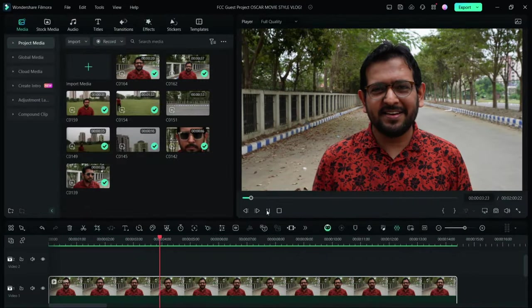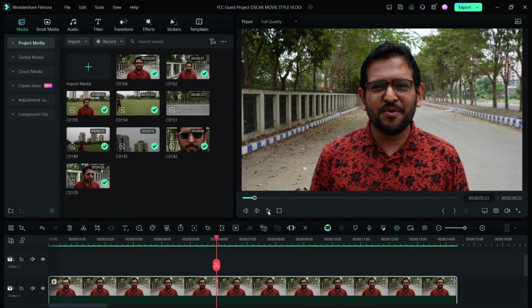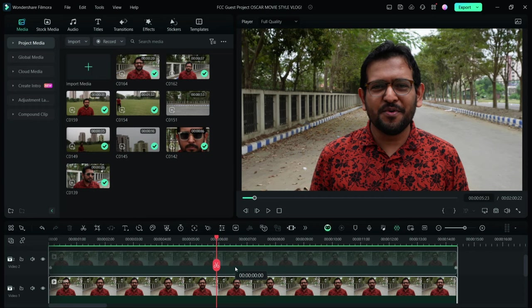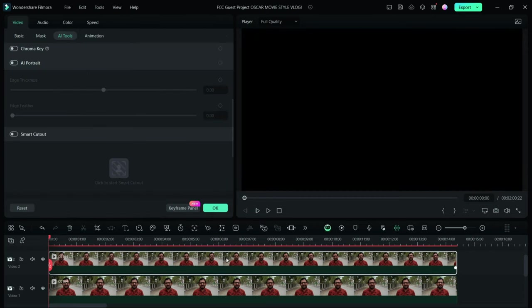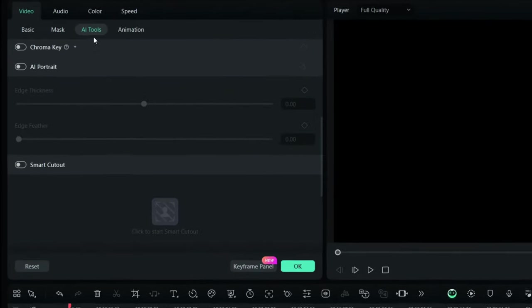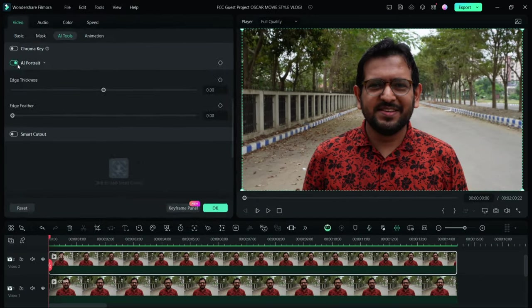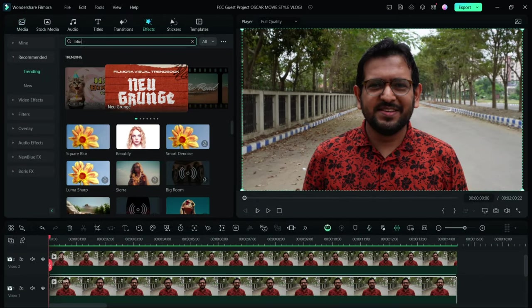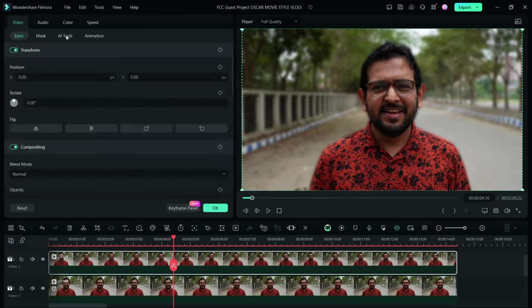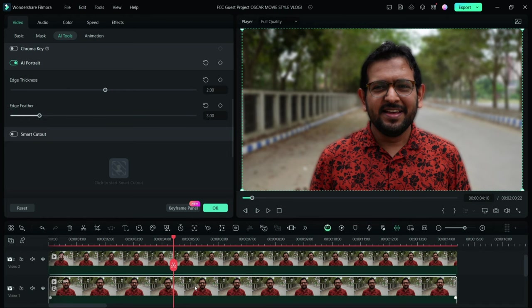But with the help of Filmora 13, you can artificially blur the background. First, duplicate the layer using Alt and Ctrl keys. Then go to AI Tools and enable AI Portrait on the upper layer. Then apply blur effect on the lower layer.